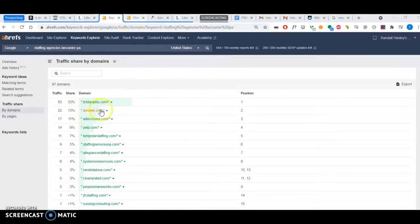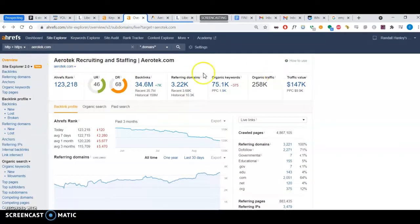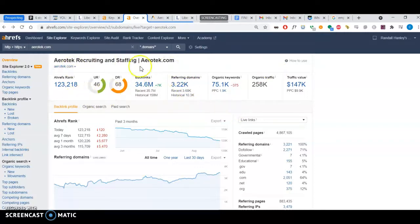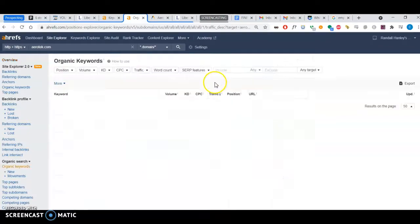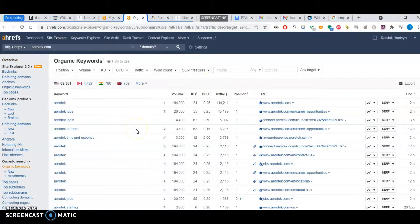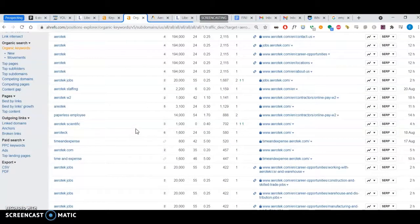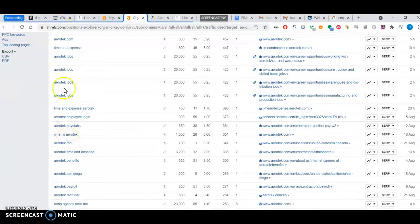I said Erotech.com—I took the liberty of also putting them into the tool. I can see they have a pretty strong website. The reason is they're a national company—they go from California to Pennsylvania, different cities.